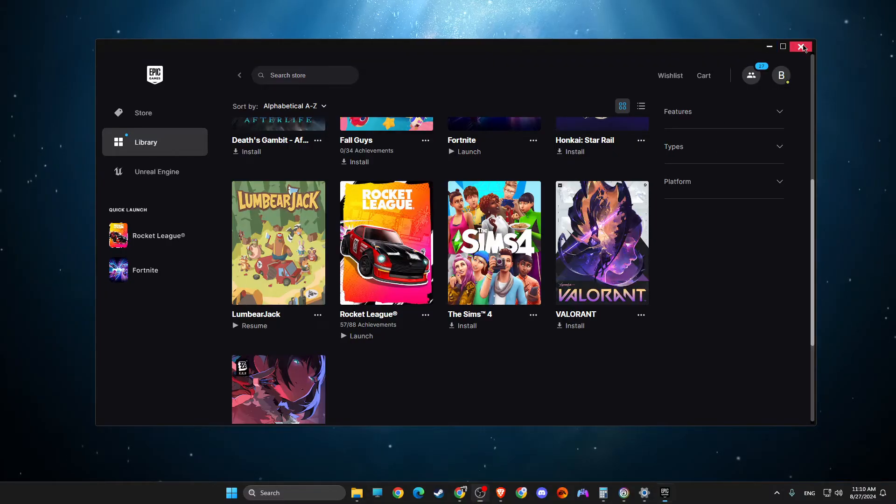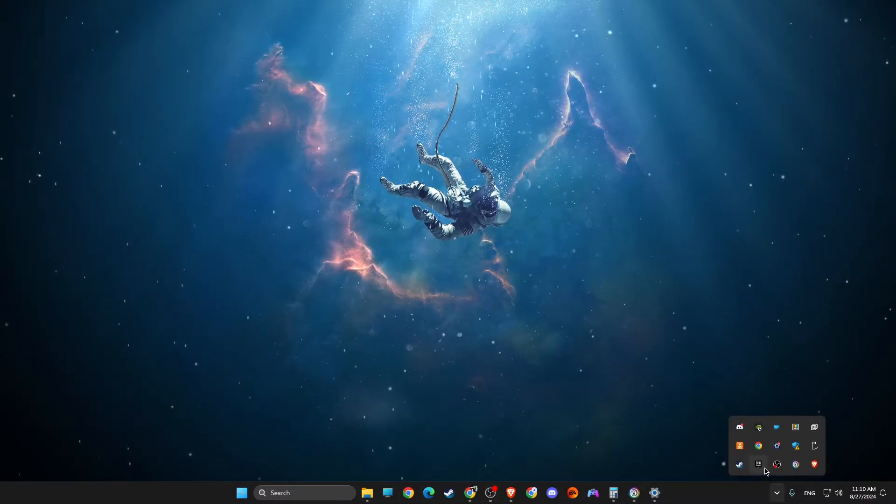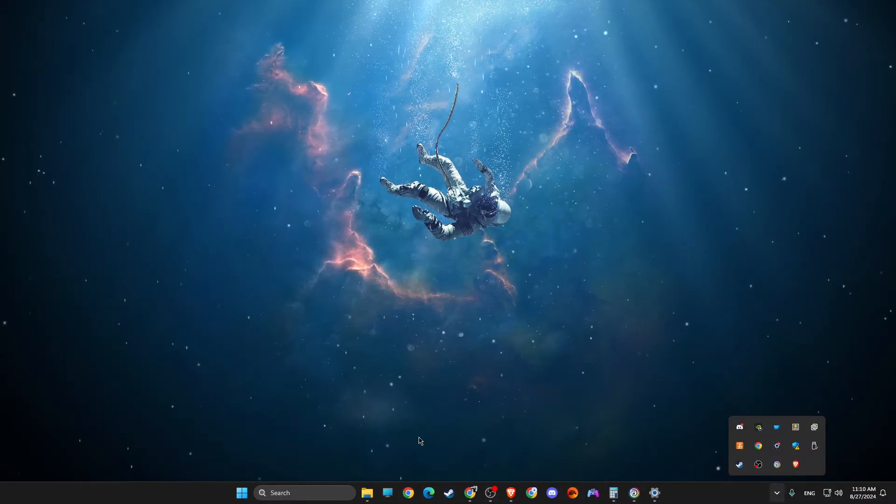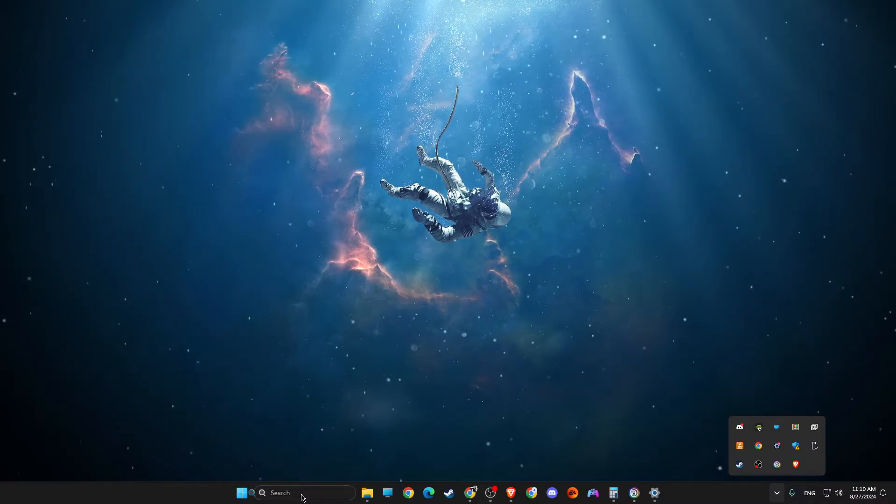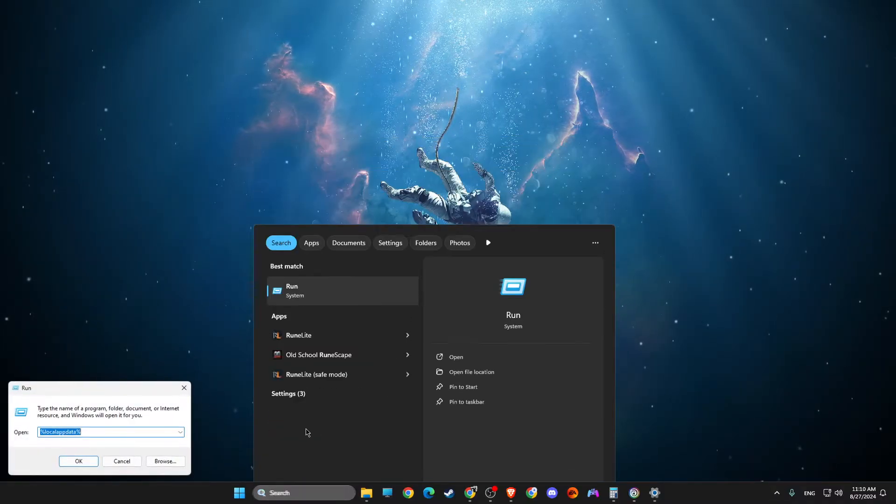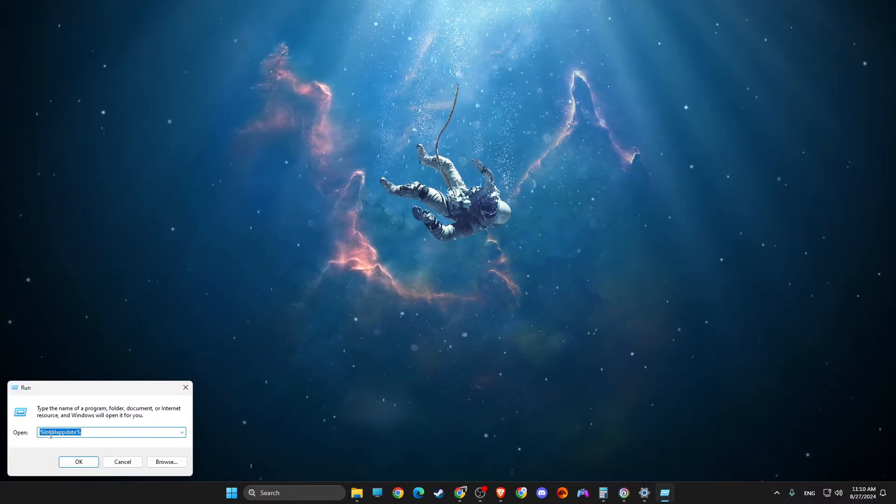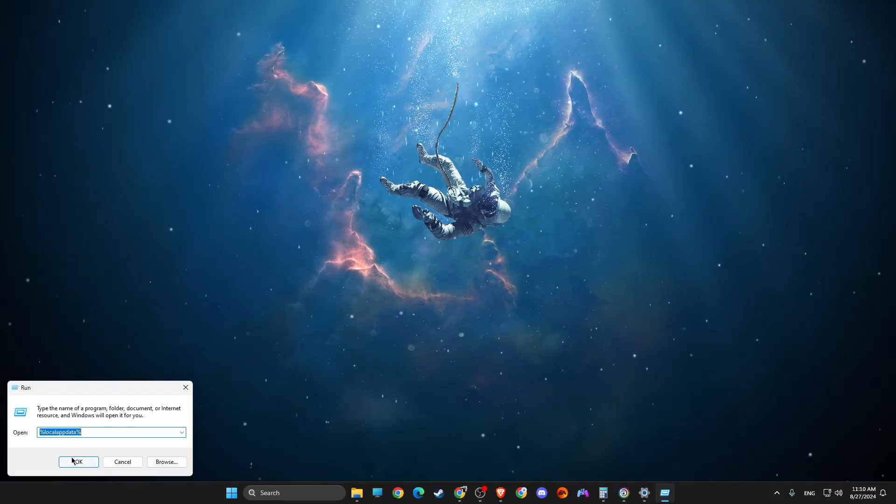First of all, completely close Epic Games from your system tray. Then you need to write run, and then write percent local app data percent.